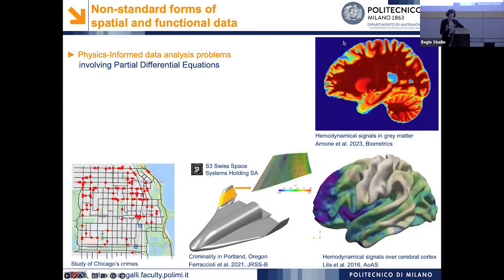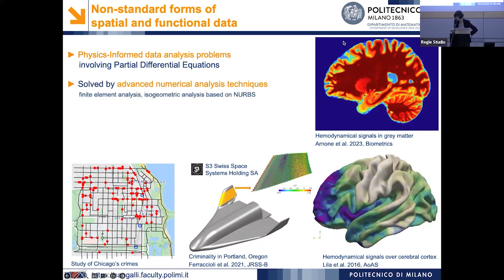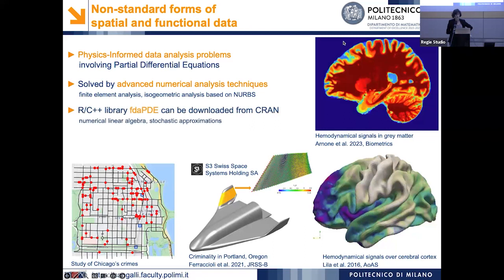All the estimation problems are physics-informed, as they feature regularization terms that involve partial differential equations encoding the available problem-specific information about the phenomenon under study. These PDEs are defined on top of the domain where we observe the data. The estimation problems do not possess any closed-form solution, so we resort to numerical analysis — for instance, finite element analysis or isogeometric analysis based on non-uniform rational B-splines (NURBS), which are particularly convenient for engineering applications. Everything is implemented in an R/C++ library named fdaPDE, downloadable from CRAN, developed with attention to computational sustainability and efficiency, even for massive datasets.